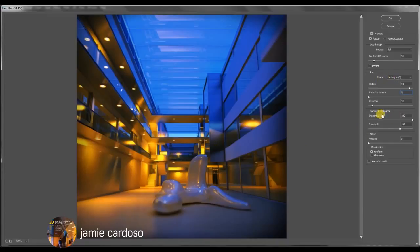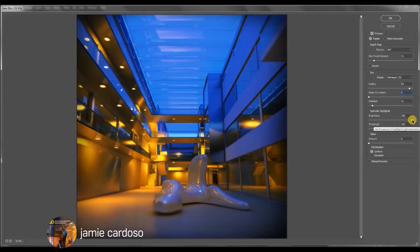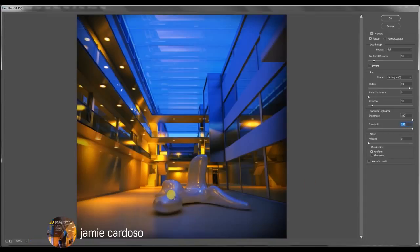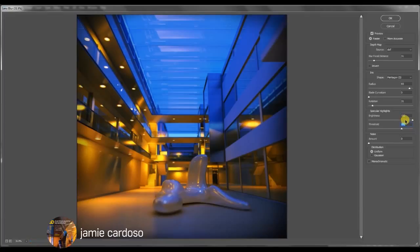And in here you get the specular highlights. So I normally have the brightness set really high, and then with the threshold I can control the brightness. So the higher you go the less bright that will look. I often have the threshold to about 190, so it's almost as bright as everything around it.